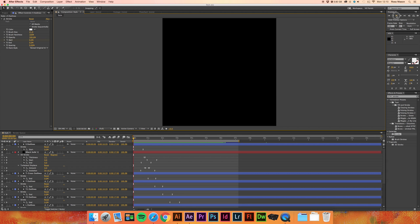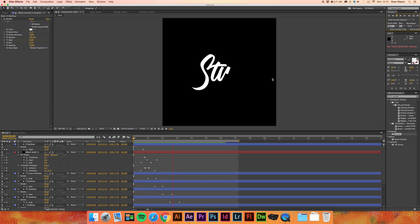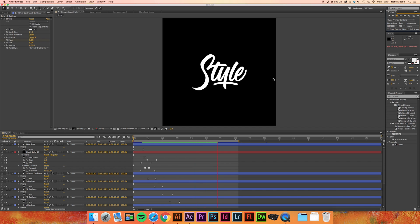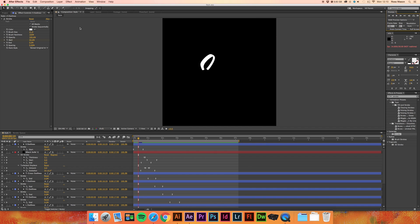Hi guys, Ross here and welcome to my first tutorial. In this video I'm going to be showing you how to make this animation displaying on the screen right now. We're going to be using After Effects and I will touch a little bit on Illustrator, but we will be focusing primarily on After Effects. This isn't too complicated, so anyone that hasn't used it before shouldn't feel worried — it's fairly straightforward. So let's jump straight into it and get animating.